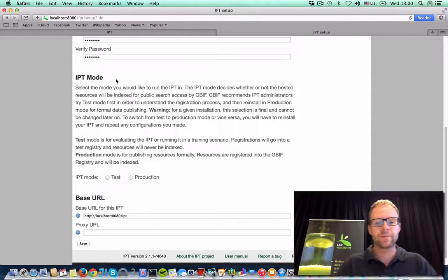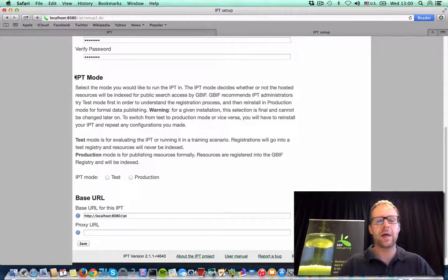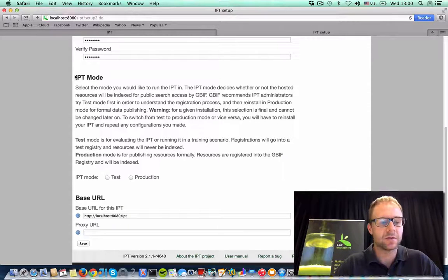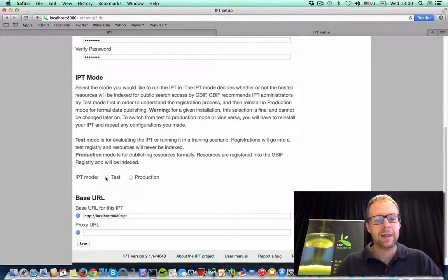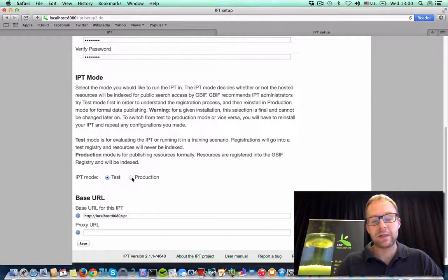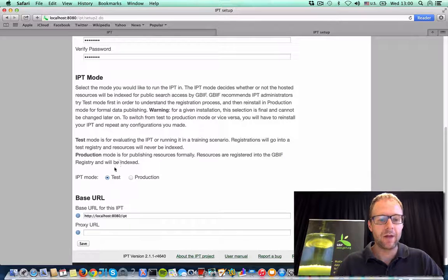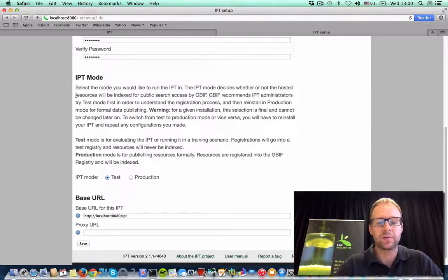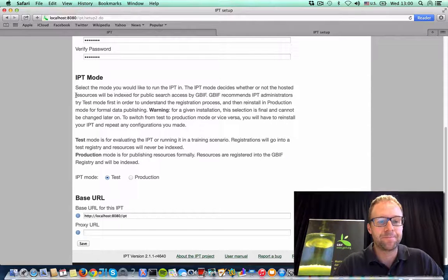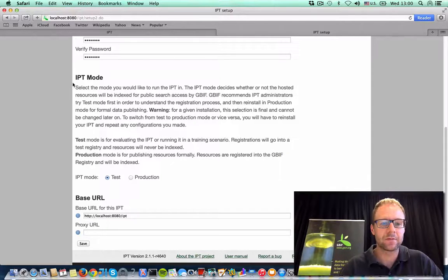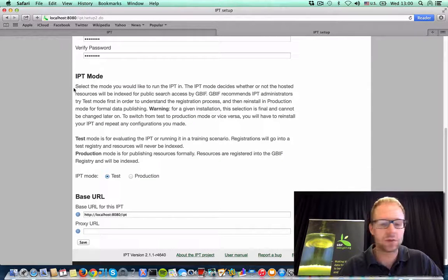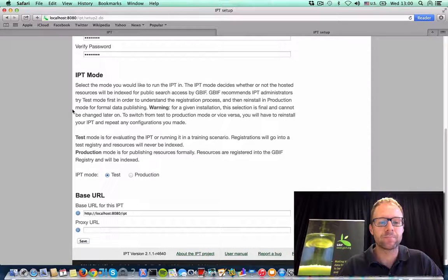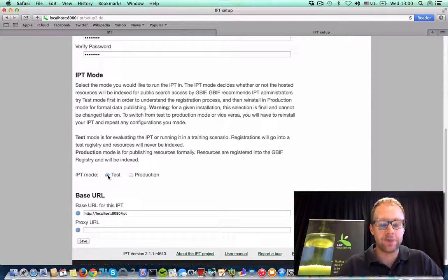Next, the IPT mode. When setting up the IPT, this is probably the most common mistake that people have is that they install it in test mode, expecting it to be in production. Now, if you want to publish your resources publicly, then you should choose production mode. Otherwise, if you're just testing out the IPT, just kind of giving it a test run, then you should choose test mode.